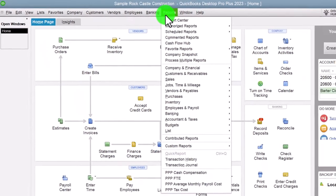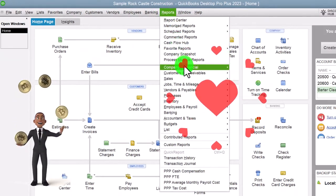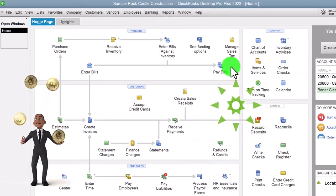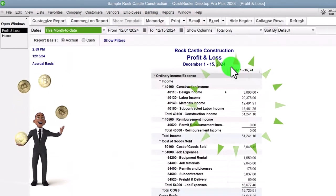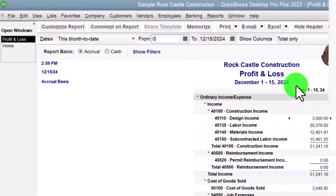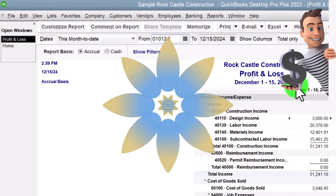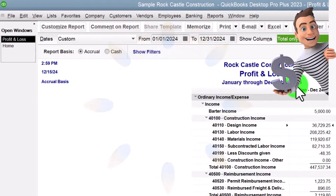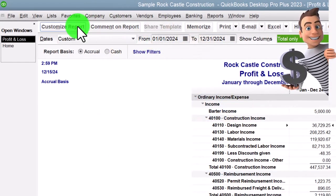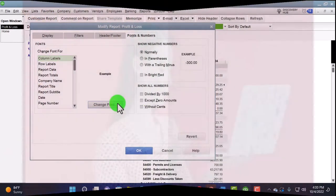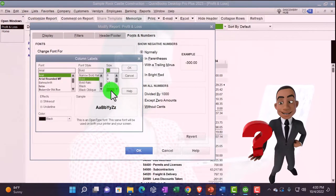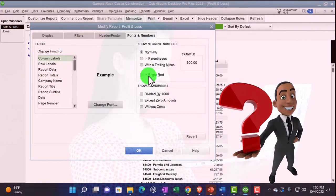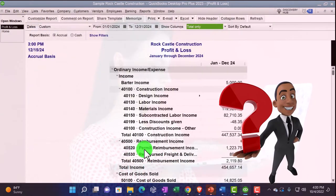Reports drop down, company and financial, looking at the P&L this time. Range change 01/01/24 to 12/31/24. Customize the report up top with the fonts and numbers, changing it up to 12, okay, yes, okay.